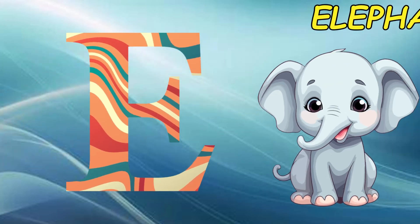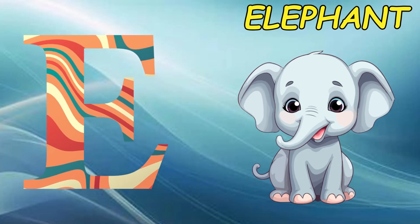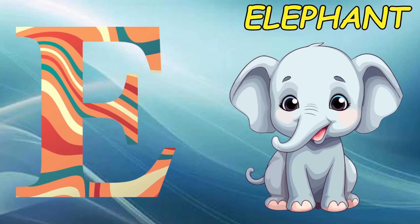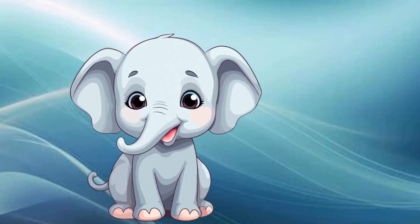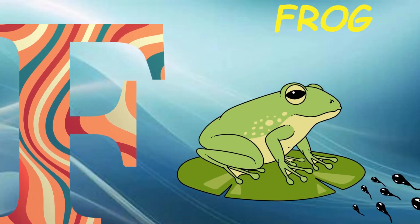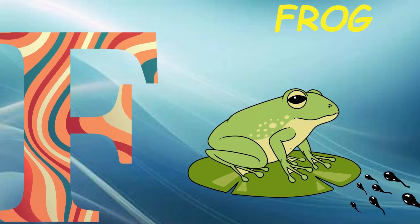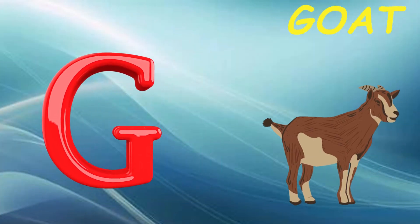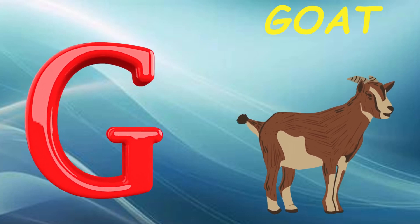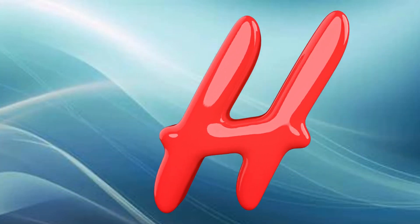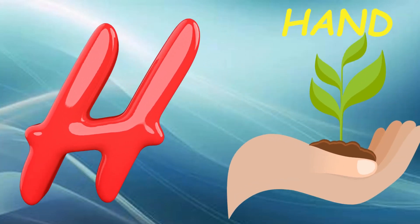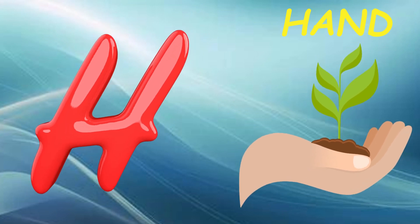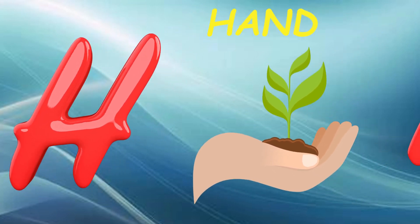E is for elephant, e-e-elephant. F is for frog, f-f-frog. G is for goat, g-g-goat. H is for hand, h-h-hand.